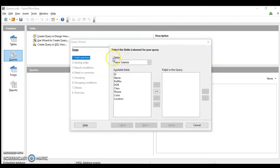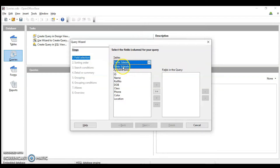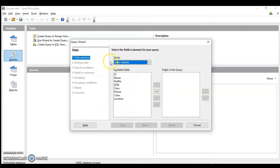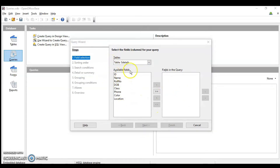Whatever table you have created will be available here. I have only a single table in this database. The table name is 'S Details' and all the available fields or columns in that table are listed here. This wizard step is for selecting which fields you want in your query. If you want all the fields, you can use the double arrow to move all fields into your query.